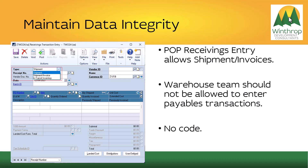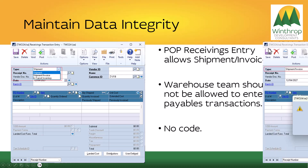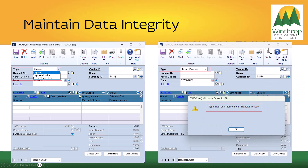An example of maintaining data integrity could be when using the POP Receivings Entry window. The window allows shipment invoices; however, the warehouse team should not be entering invoices, as that is the responsibility of the payables team. This is a no-code solution: when you select shipment invoice, it says you're not allowed to enter that, and then returns back to either the shipment or in-transit inventory that you are allowed to enter.